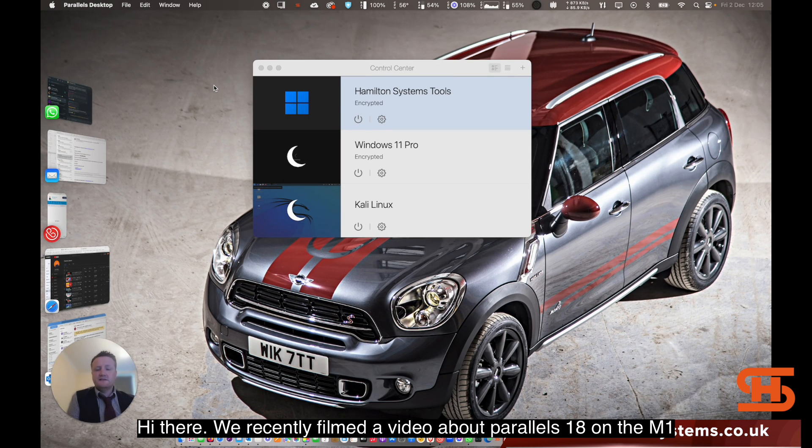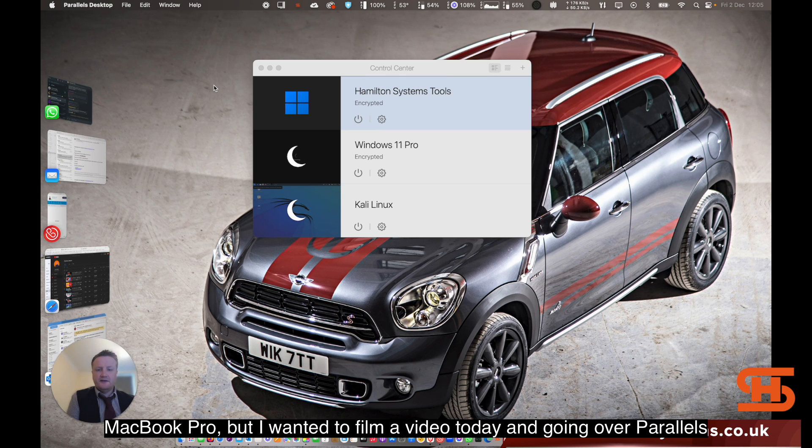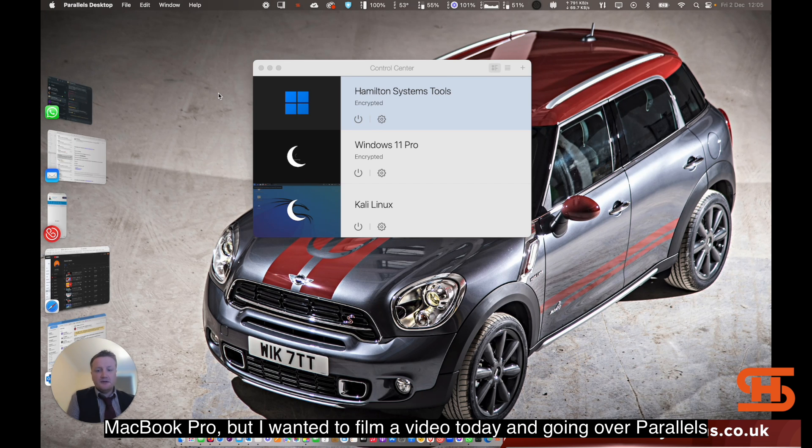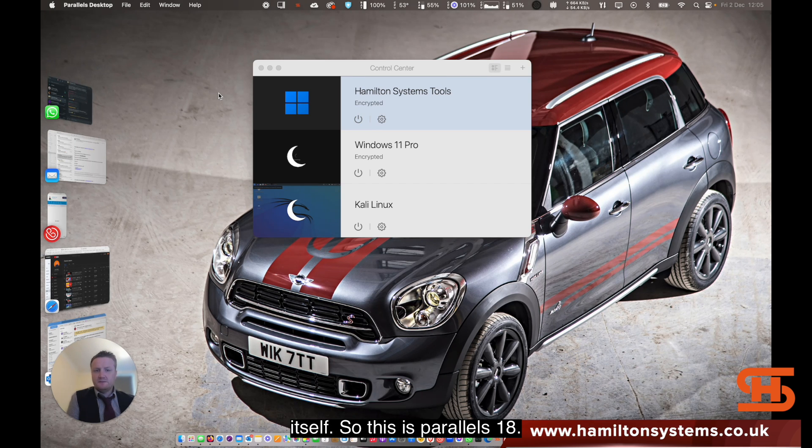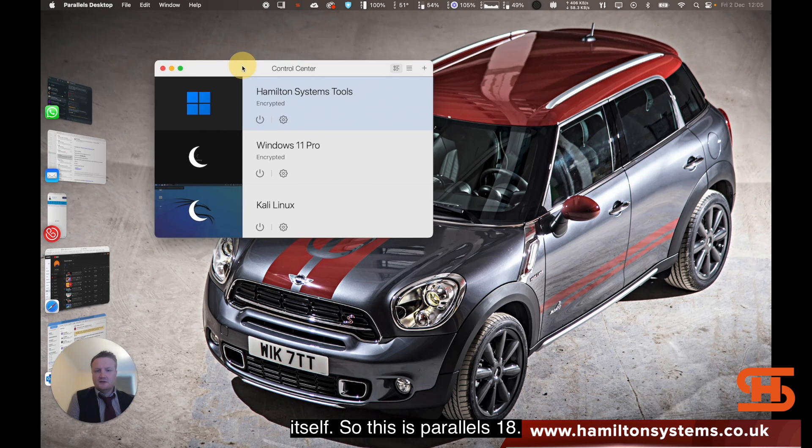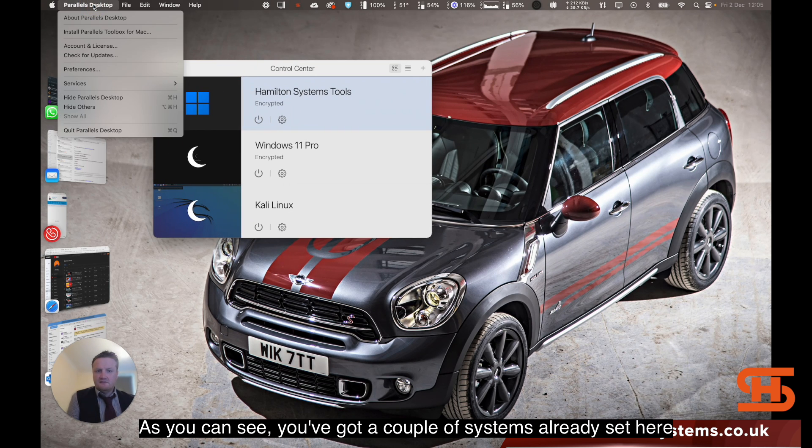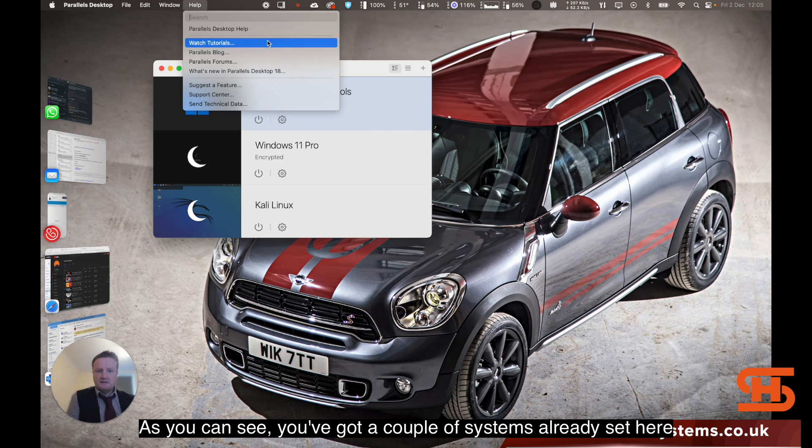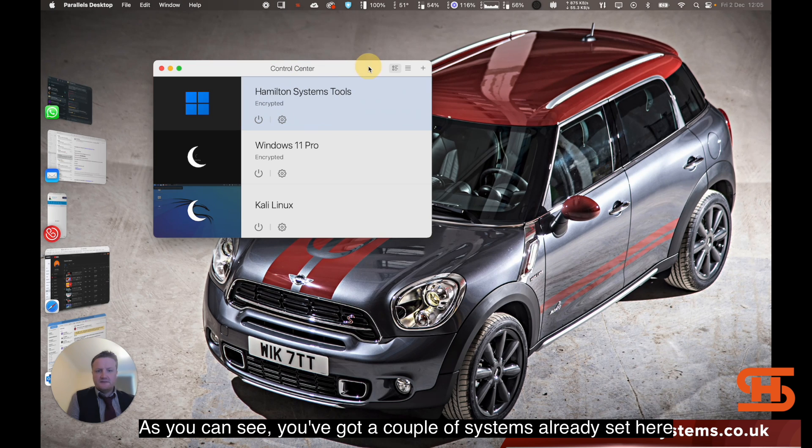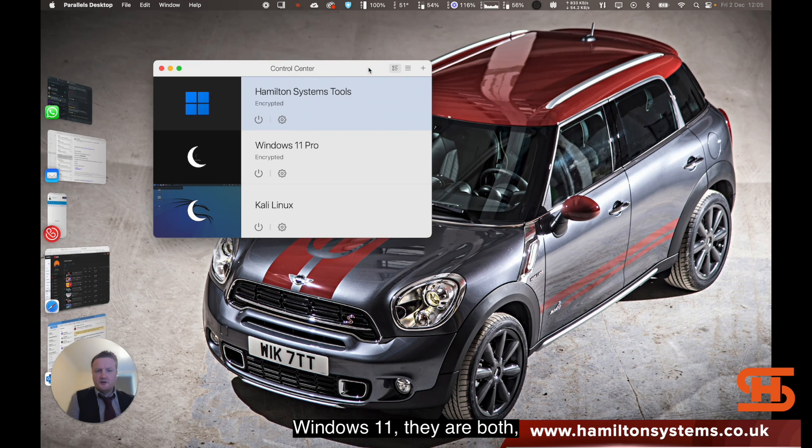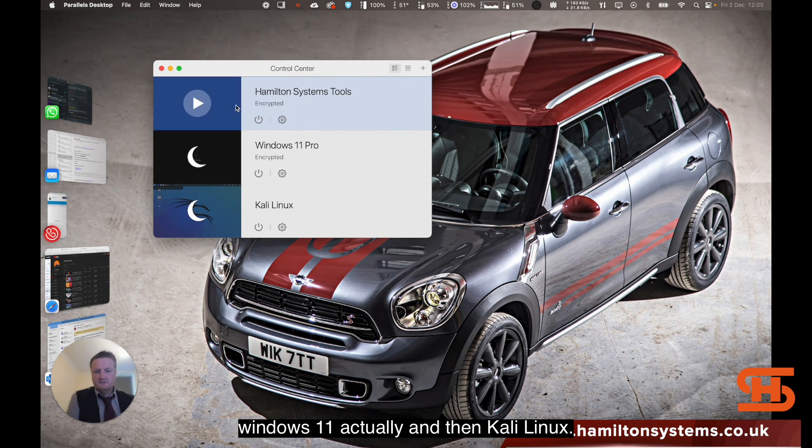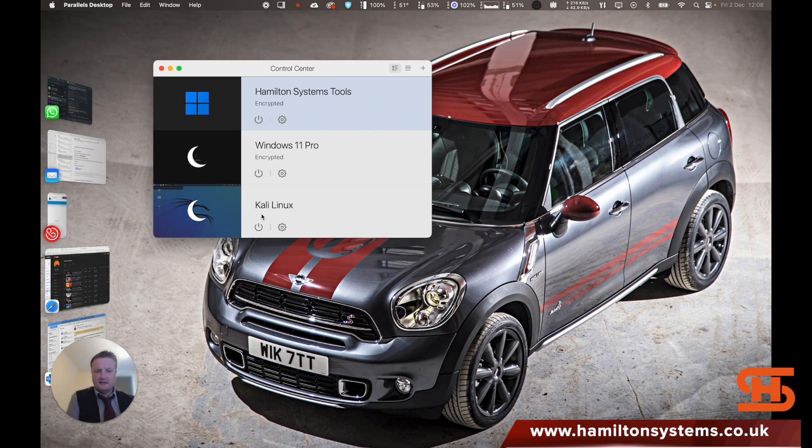Hi there, we recently filmed a video about Parallels 18 on an M1 MacBook Pro, but I wanted to film a video today going over Parallels itself. So this is Parallels 18. As you can see, you've got a couple of systems already set here: Windows 11, they're both Windows 11 actually, and then Canon Linux.